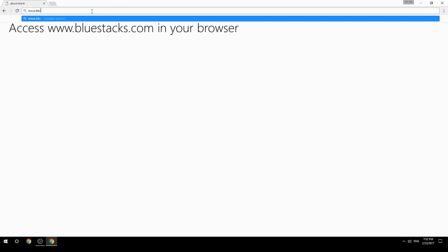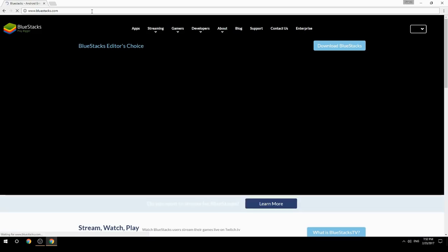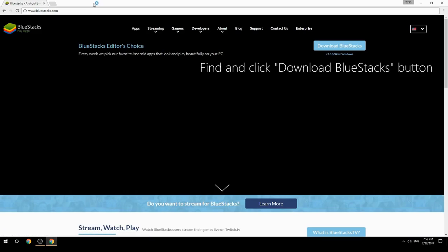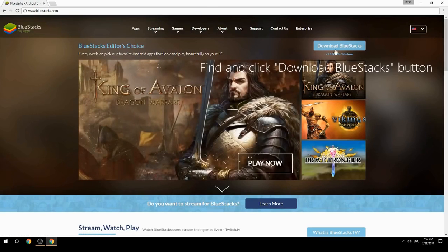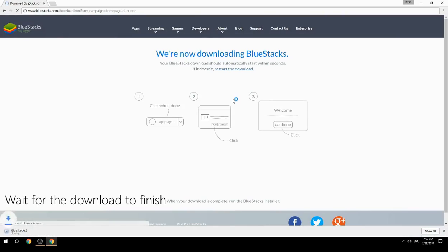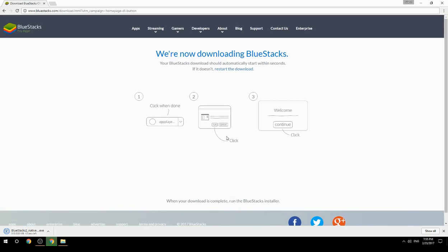Access www.bluestacks.com in your browser, find and click the Download BlueStacks button. Wait for the download to finish, then run the downloaded file.